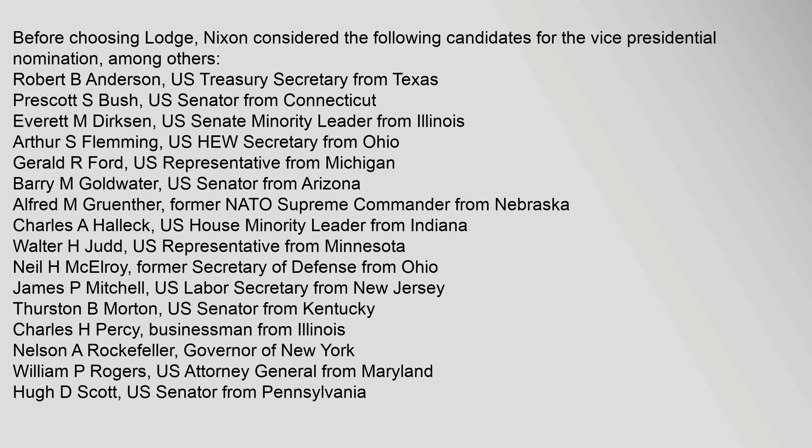Before choosing Lodge, Nixon considered the following candidates for the vice presidential nomination, among others: Robert B. Anderson, U.S. Treasury Secretary from Texas; Prescott S. Bush, U.S. Senator from Connecticut; Everett M. Dirksen, U.S. Senate Minority Leader from Illinois; Arthur S. Fleming, U.S. HEW Secretary from Ohio; Gerald R. Ford, U.S. Representative from Michigan; Barry M. Goldwater, U.S. Senator from Arizona; Alfred M. Grunther.